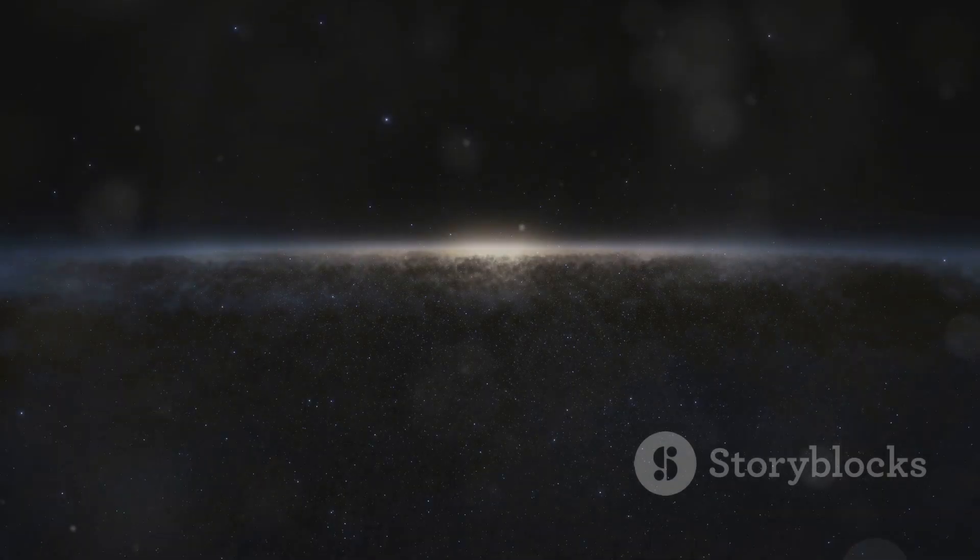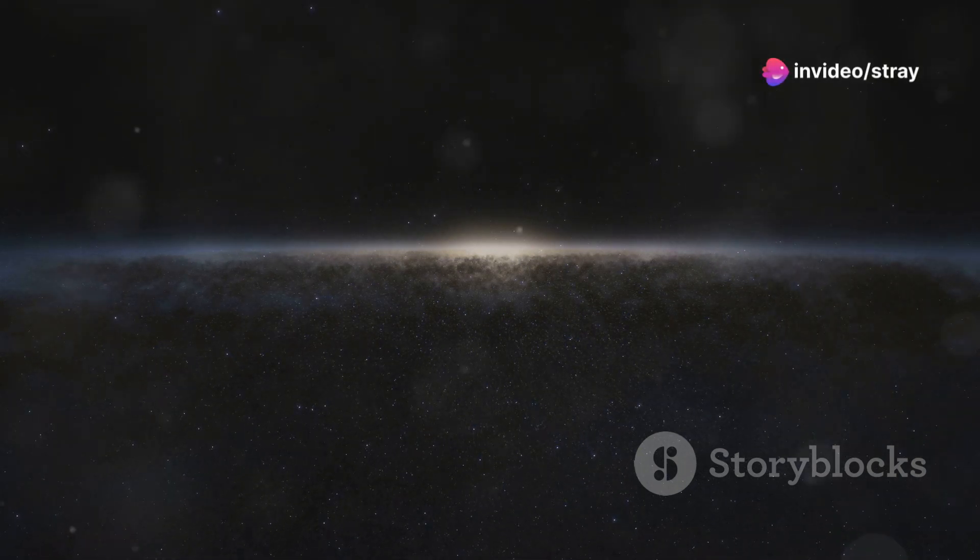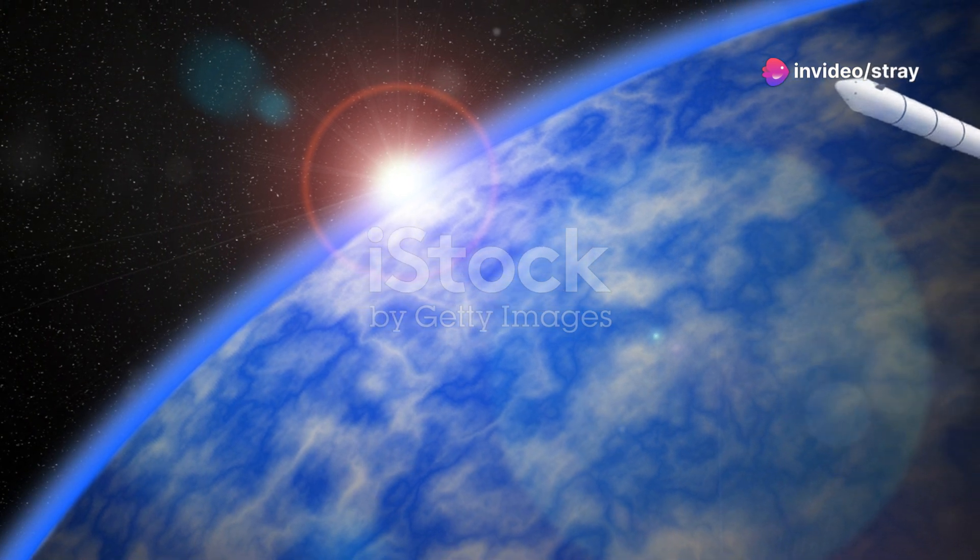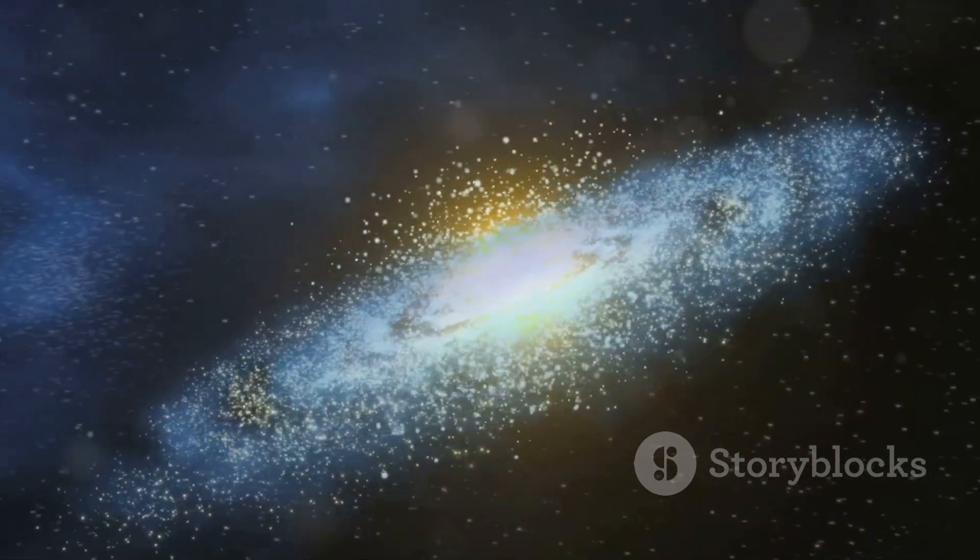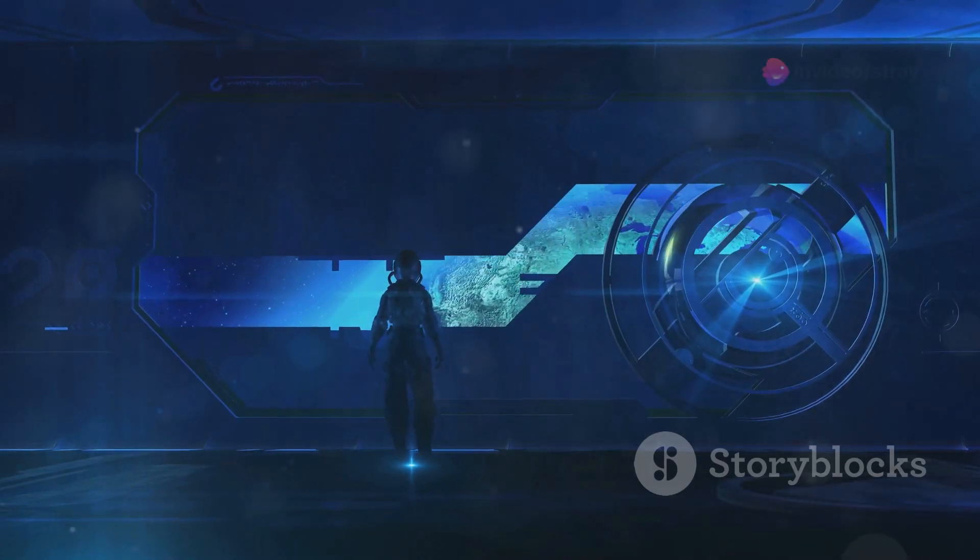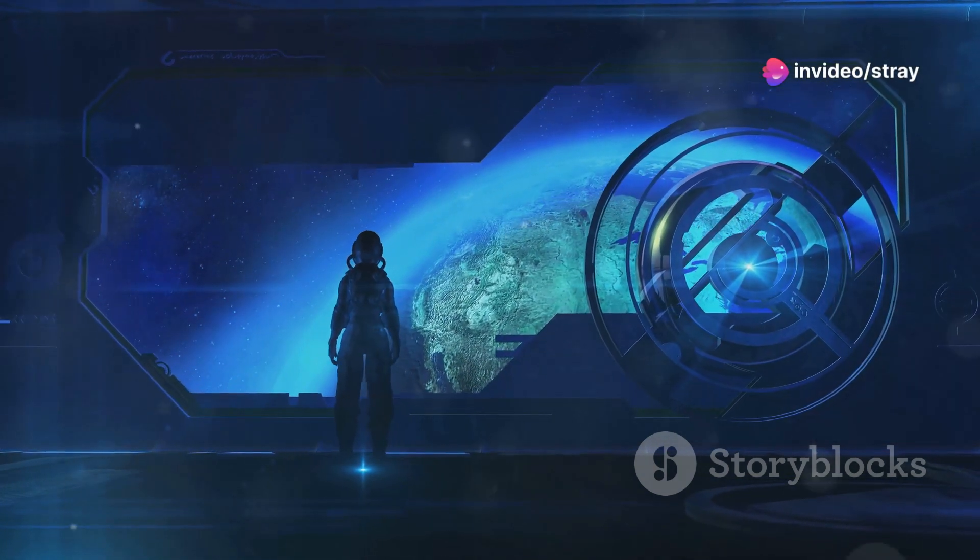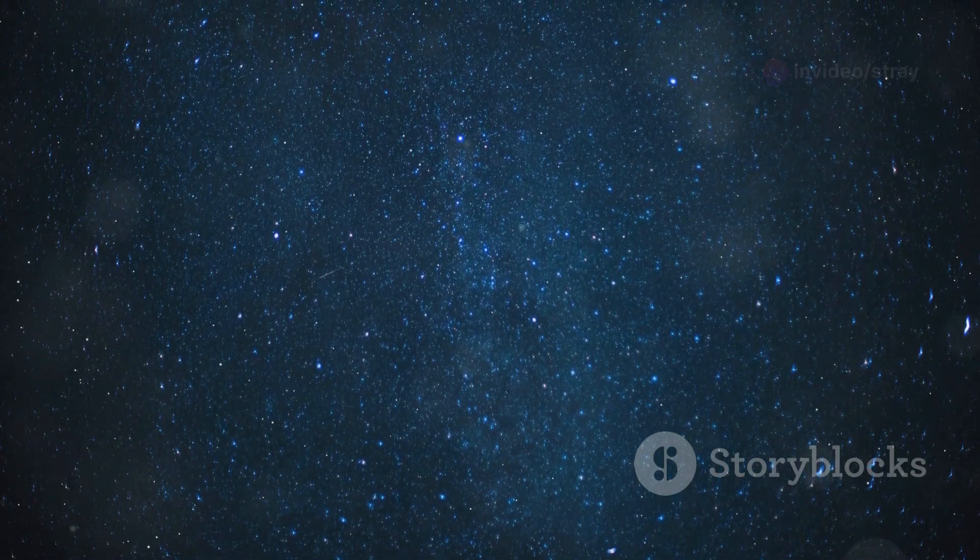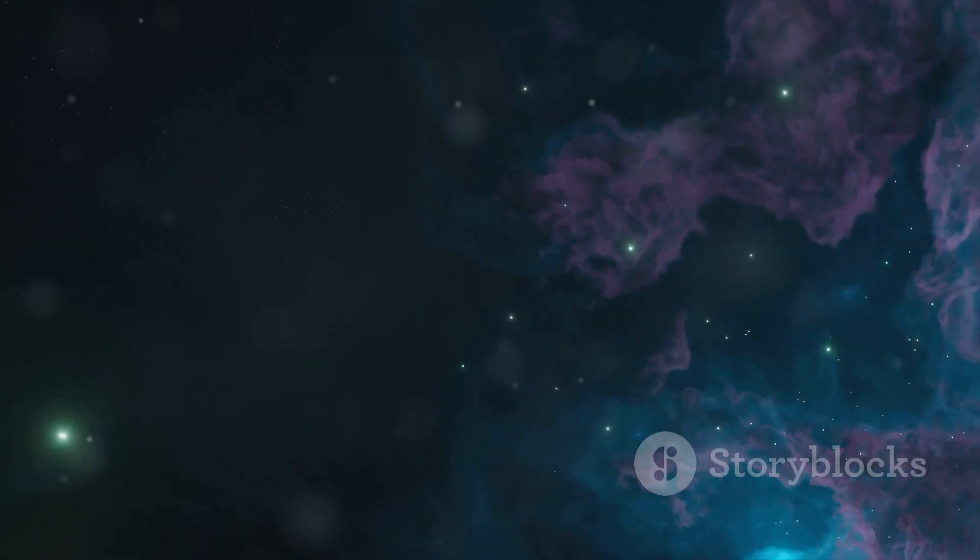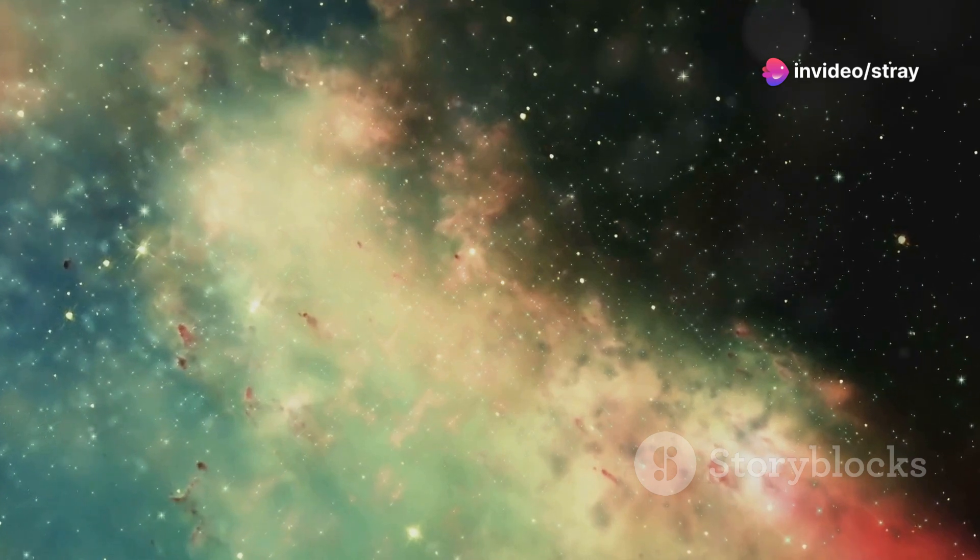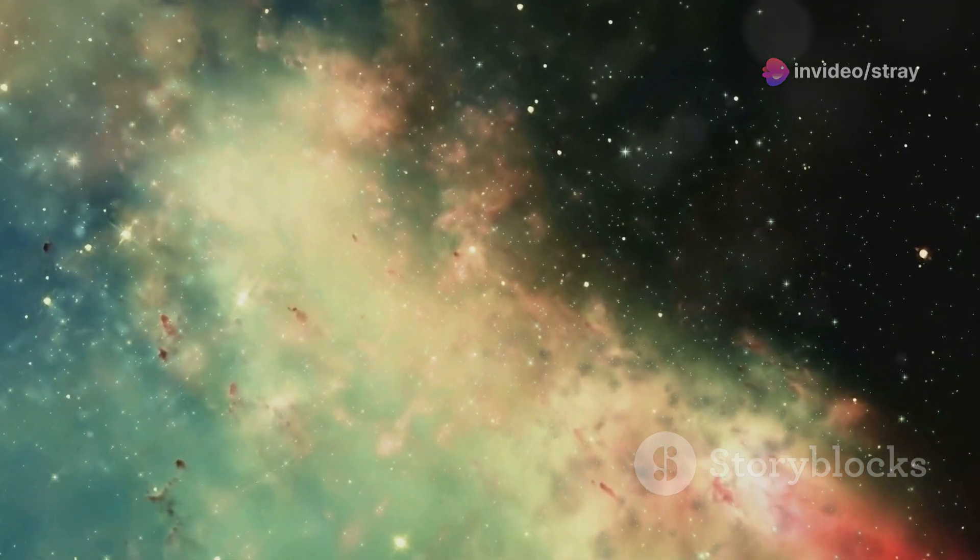The amplituhedron is a testament to the power of human curiosity and ingenuity. It's a reminder that the universe is not a random collection of particles, but a place of exquisite order and beauty. And it's up to us, the explorers of the cosmos, to unravel its secrets. So the next time you look up at the night sky, remember the amplituhedron. It's a symbol of the incredible journey we're on—a journey to understand the universe and our place within it.